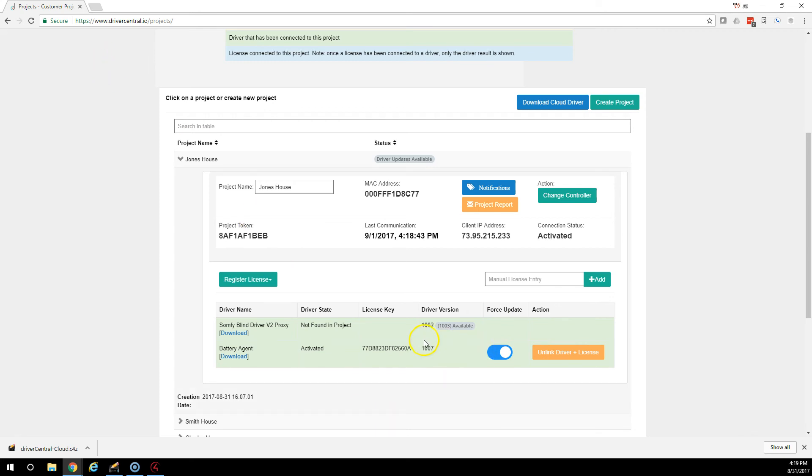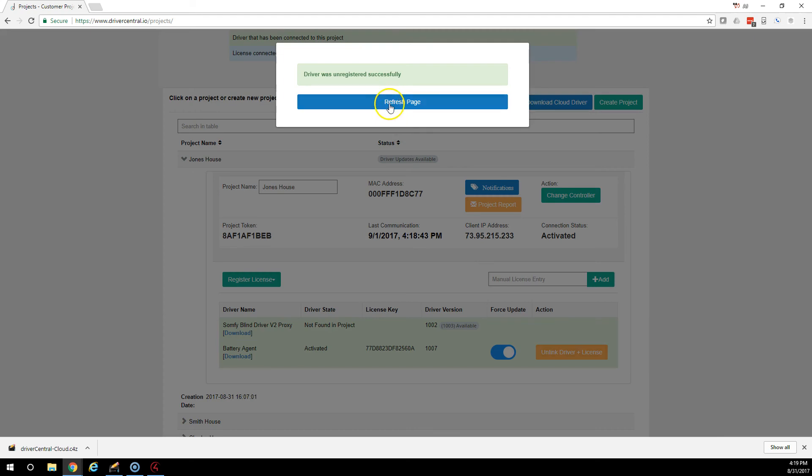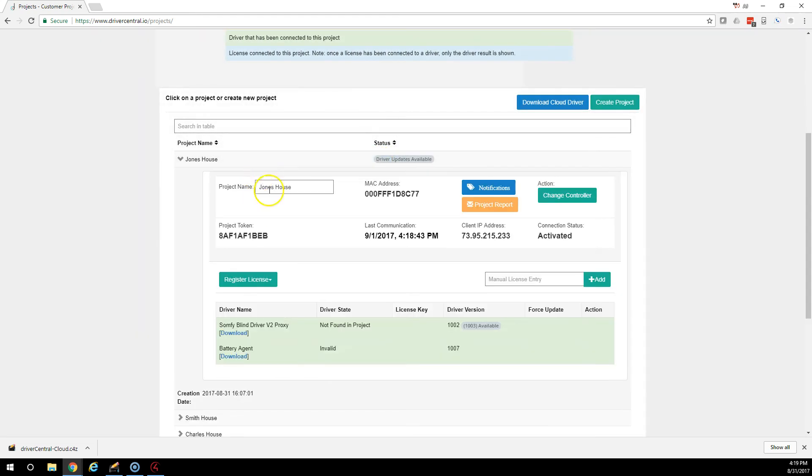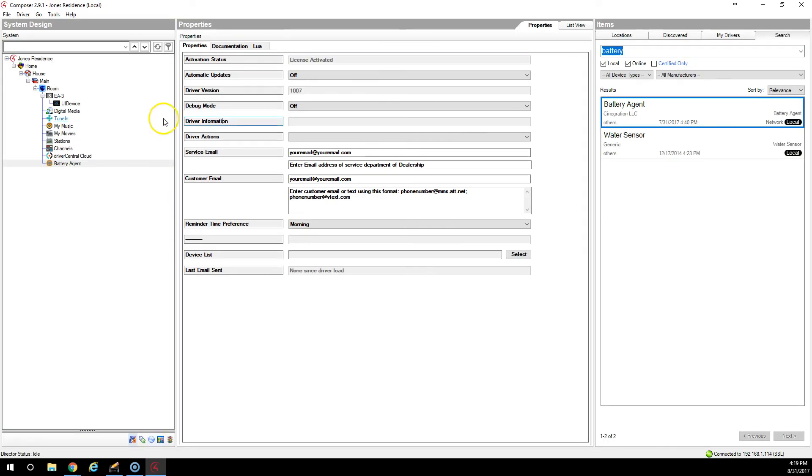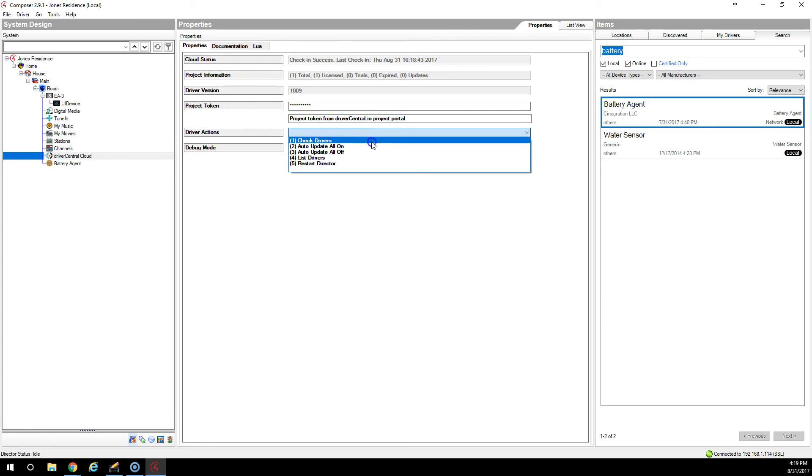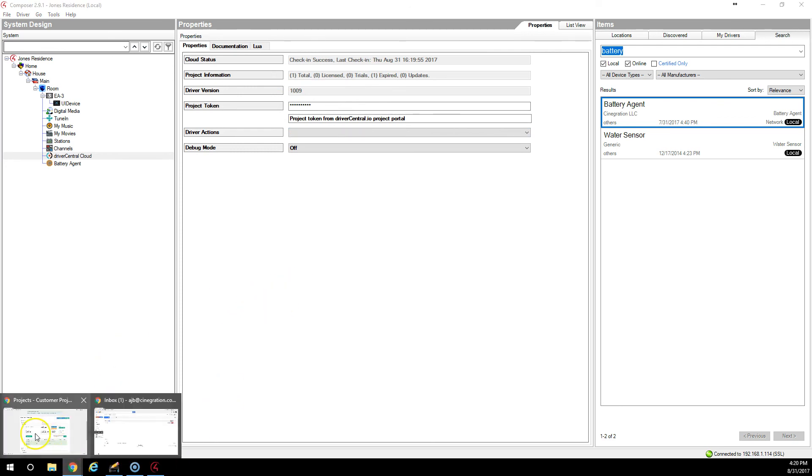If you want to remove a driver from a project, let's say this customer isn't using this license, for example. You could hit unlinked driver and license. This will automatically pull that license out of that project and it will invalidate the driver accordingly. So if we check in, you'll see one's expired. I've already had this driver in this project and so the trial has already been expired for it.